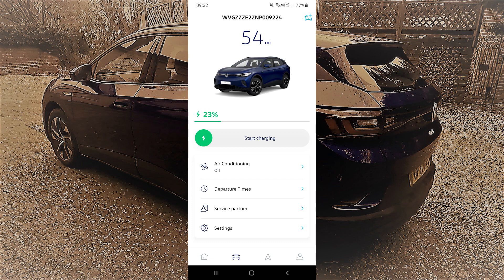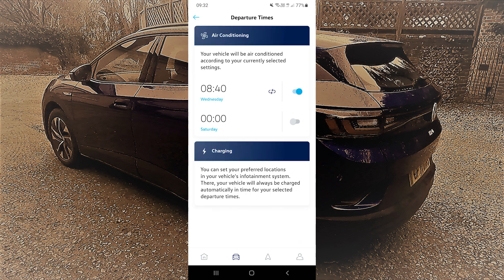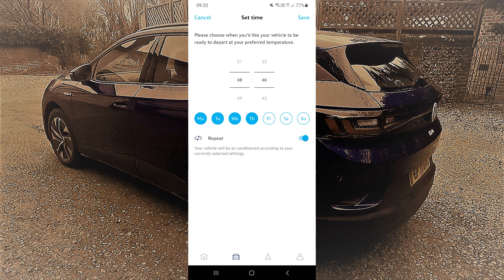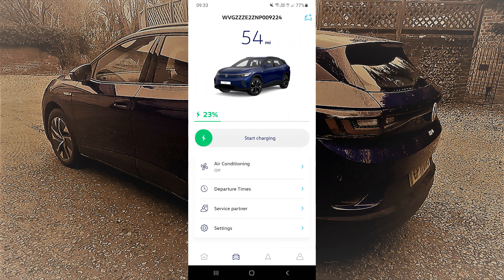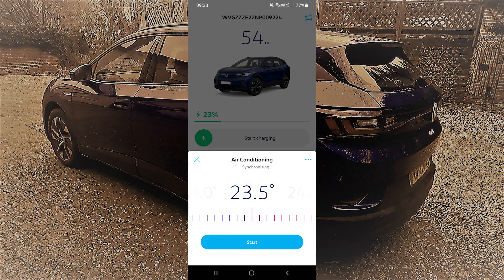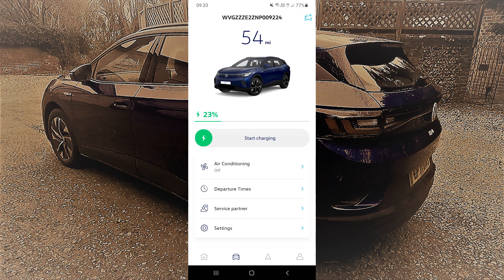Under the next tab is Departure Times — this is where you can set your schedules. You click on a day, select which days and what time you tend to leave. If you leave for work at, say, 8:40, you put your time in there and save. What this then does is heat your car up to the temperature you've set in the air conditioning settings — like on here we've got twenty-three and a half degrees — and it uses that for the car.